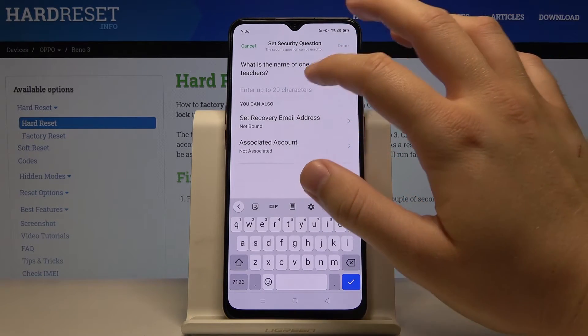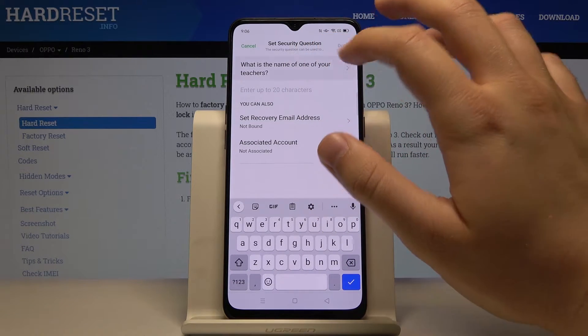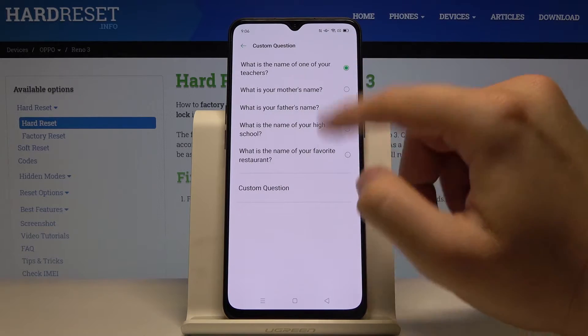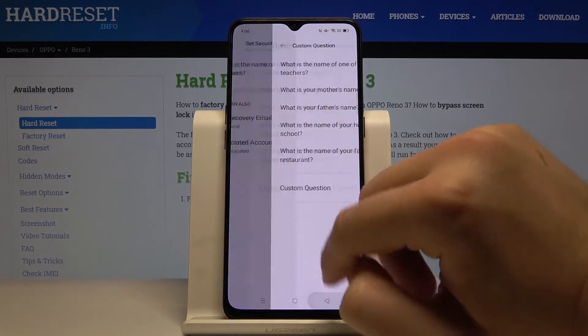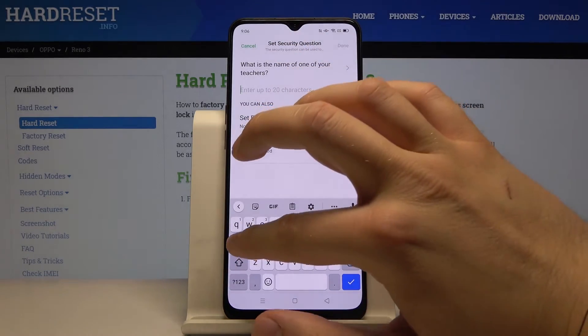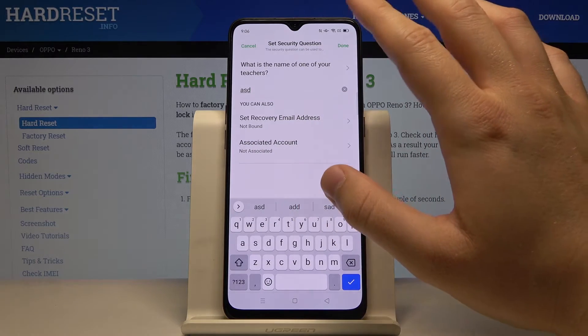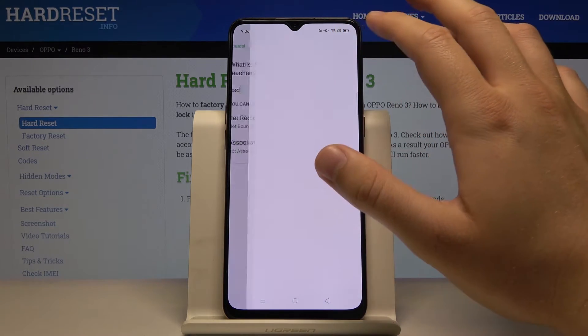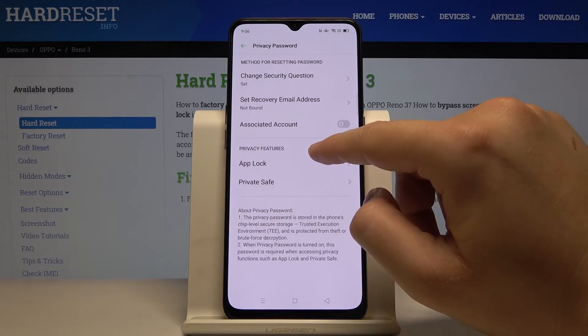Now we have to enter the name of our teacher as a security question, but we can also change this question and customize it. I'll tap here and type in whatever is needed.